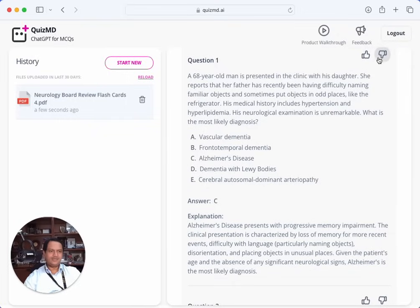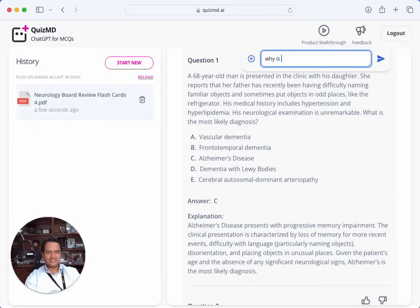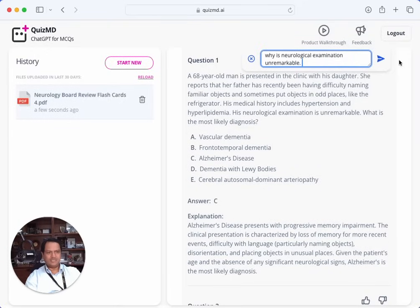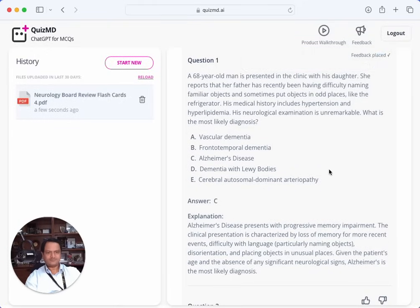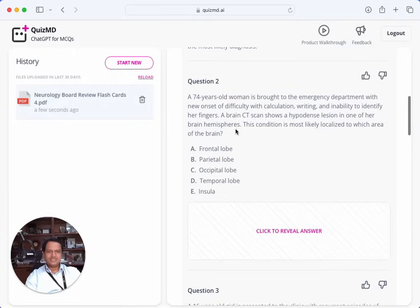My feedback would be to ask why the neurological examination is unremarkable — that is something I will not be happy with. Let's go to the next question.